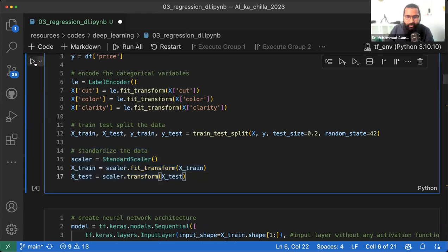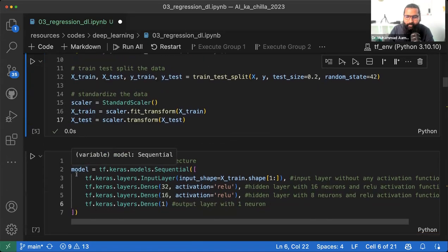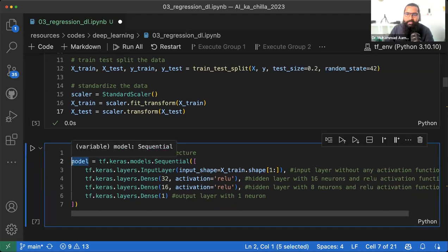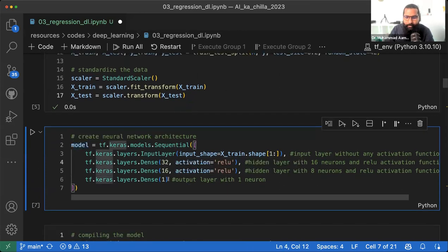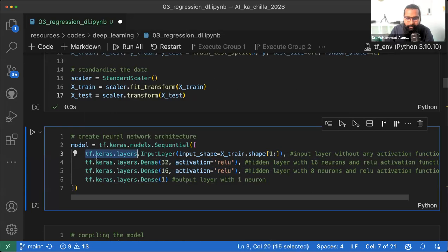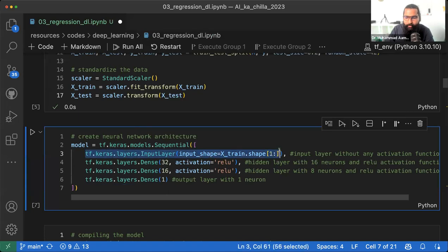अब code run करते हैं। Model create किया है जिसमें total चार layers हैं। जैसे TF-Keras layers में लिखते हैं — एक, दो, तीन, चार layers। पहली layer को input layer कहते हैं जिसमें कोई activation function नहीं होता, क्योंकि हमें सिर्फ उतने neurons देने हैं जितने हमारे columns हैं।